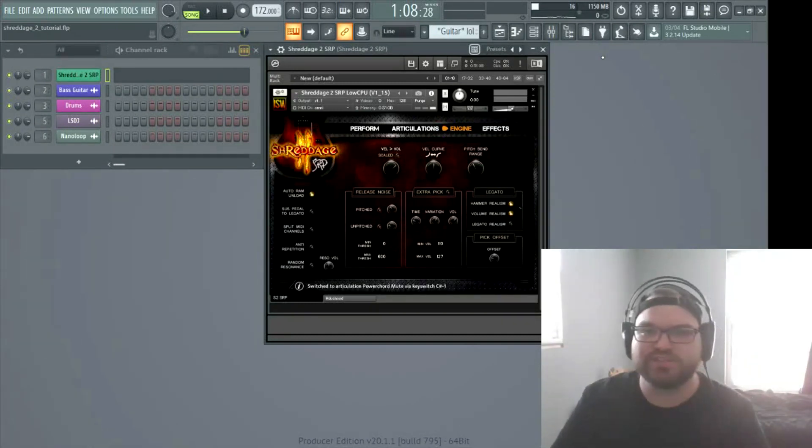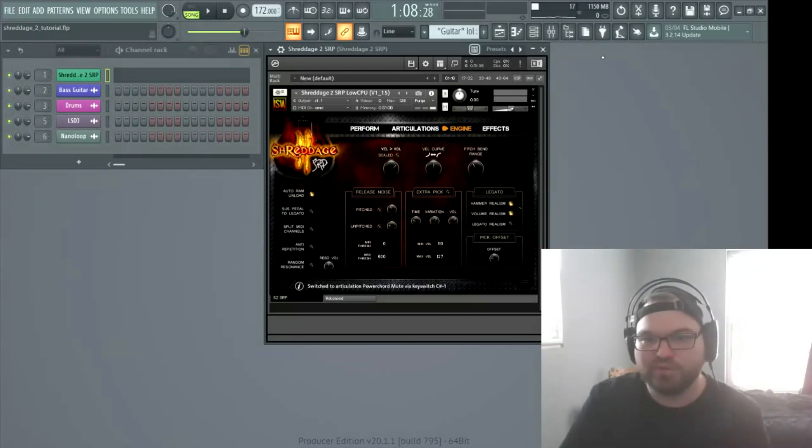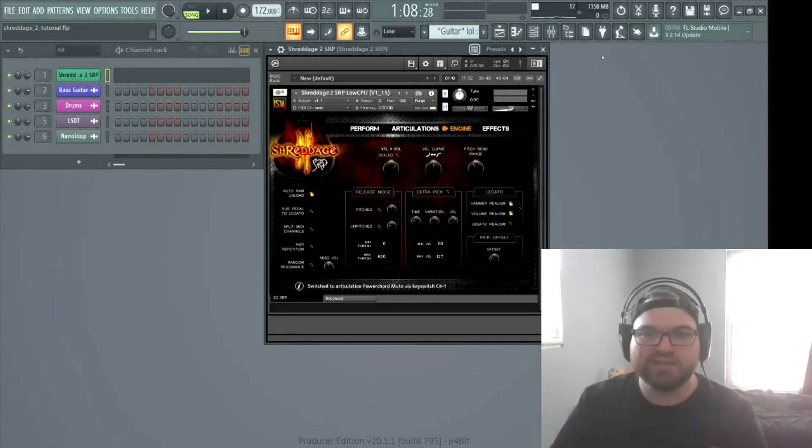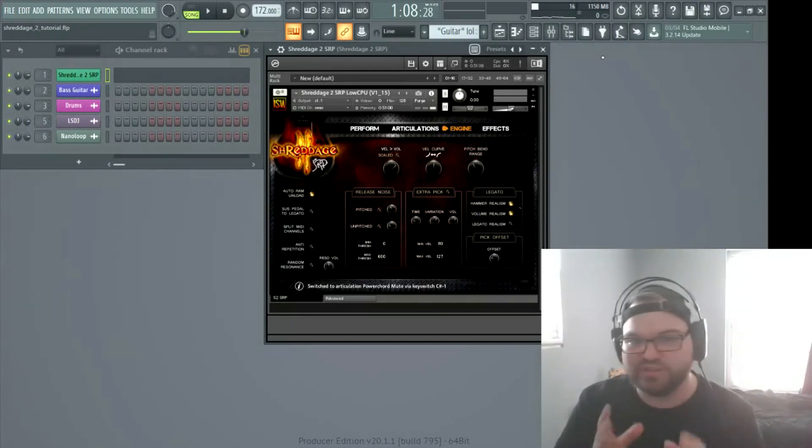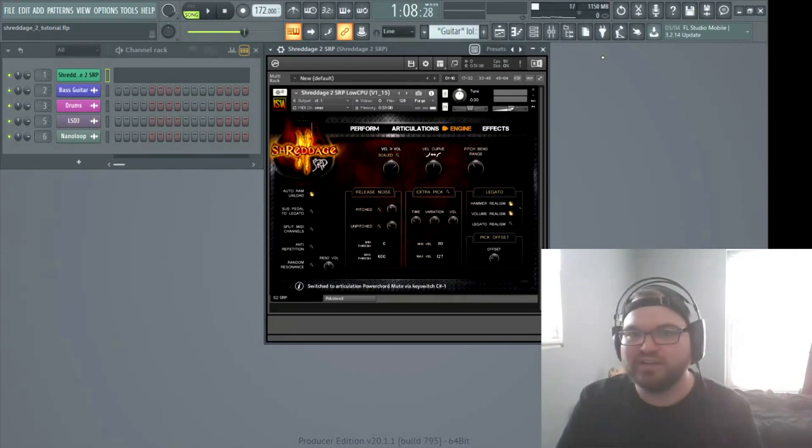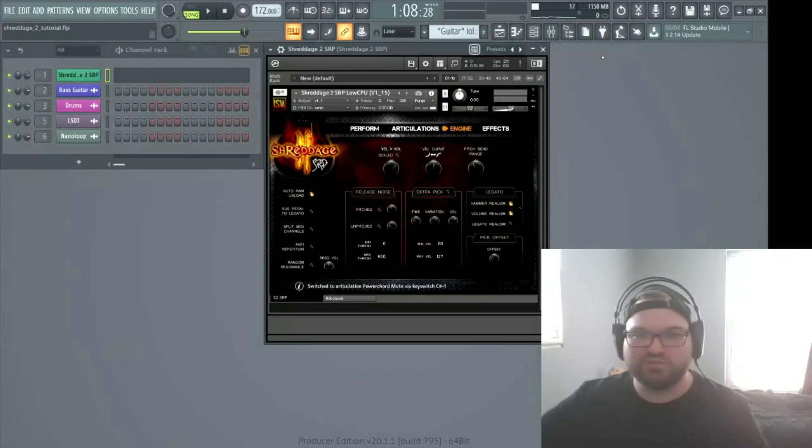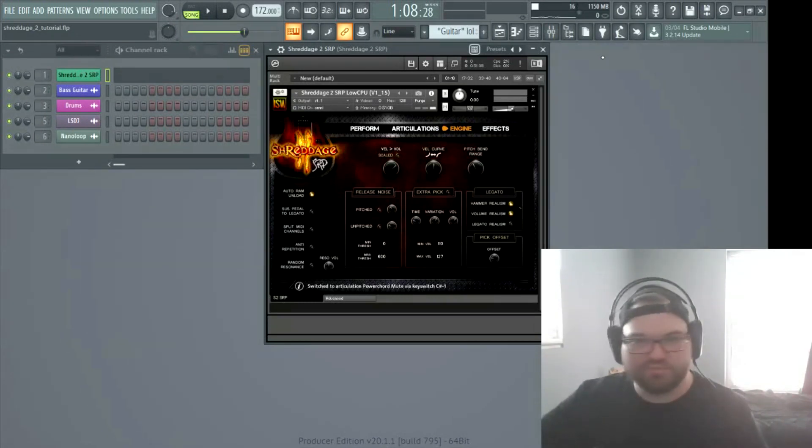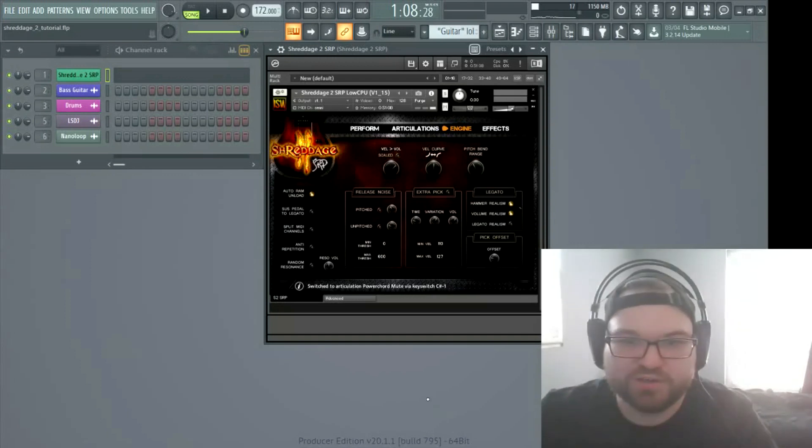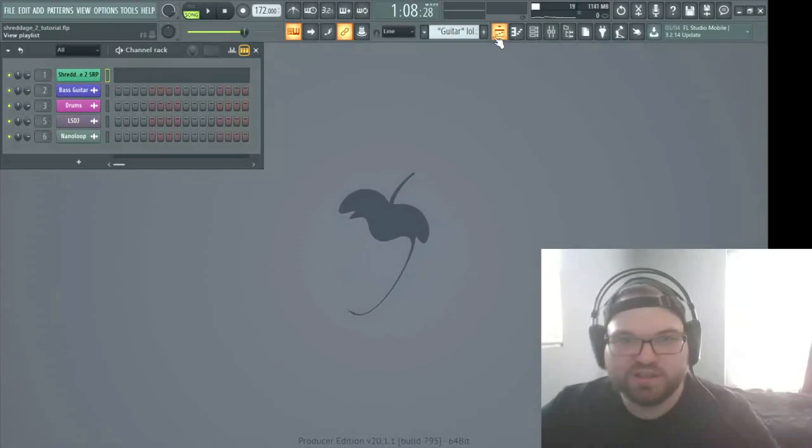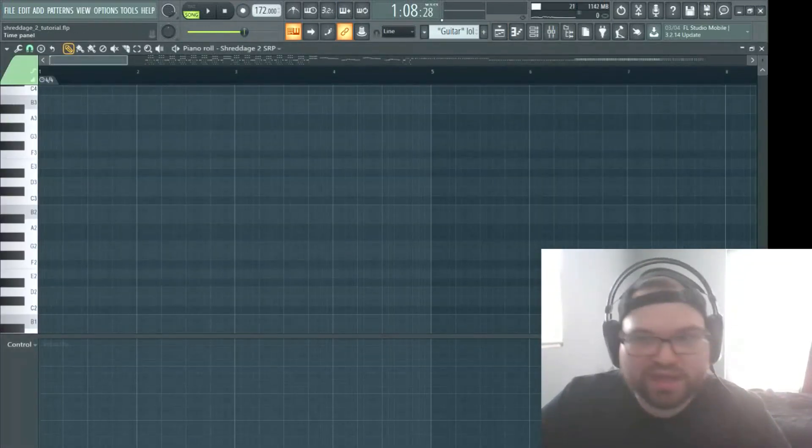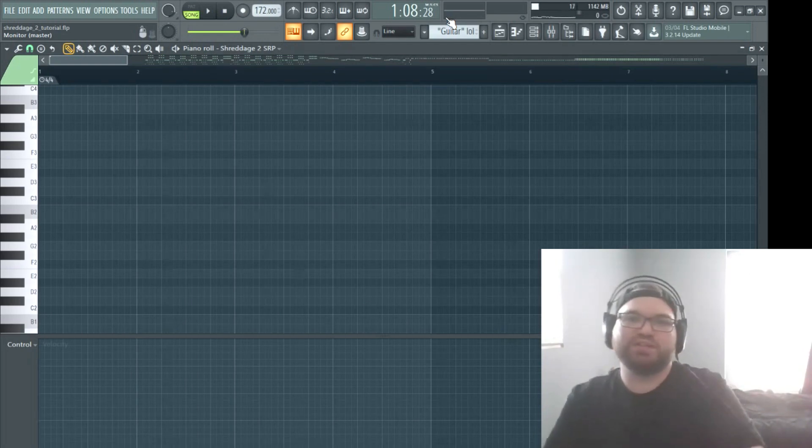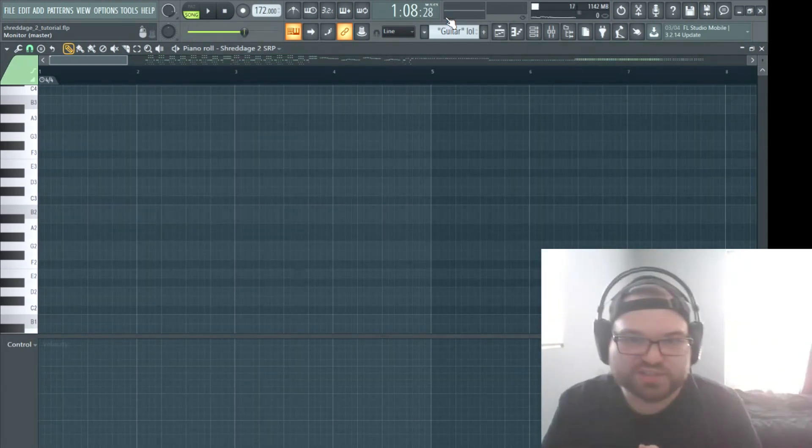Matter of fact, one of my biggest pet peeves when I hear a Shreddage sound and I can instantly tell right away. My buddy pointed this out to me. That guitarist I was talking about. He pointed out, when your breakdown's hitting, why is there a slide sound at the end of every time you have a syncopated chug pattern? I wouldn't slide after I'm just hitting some open notes. Why are you sliding? It's a dead giveaway. So just turn all that off. You're gonna sound great.